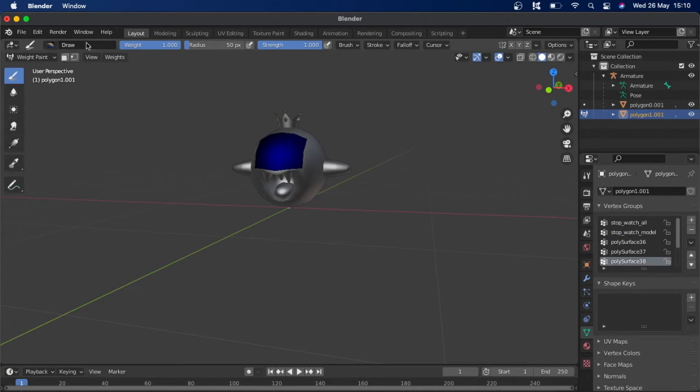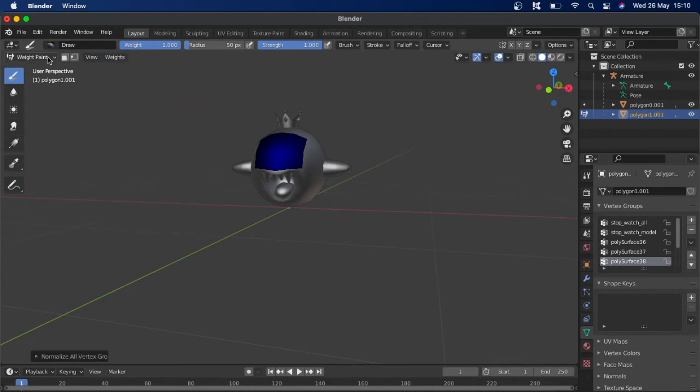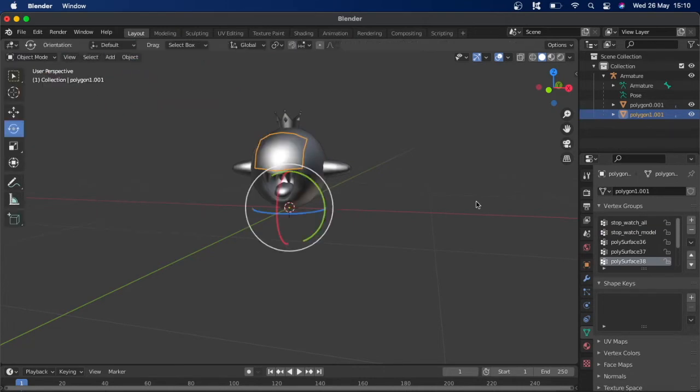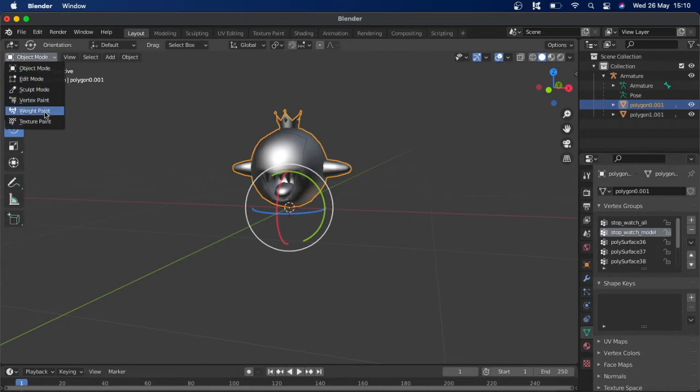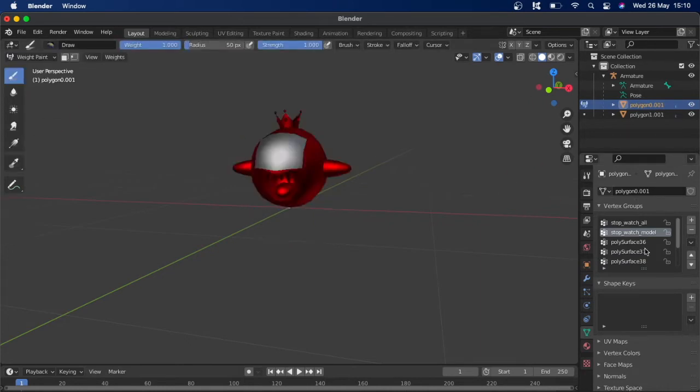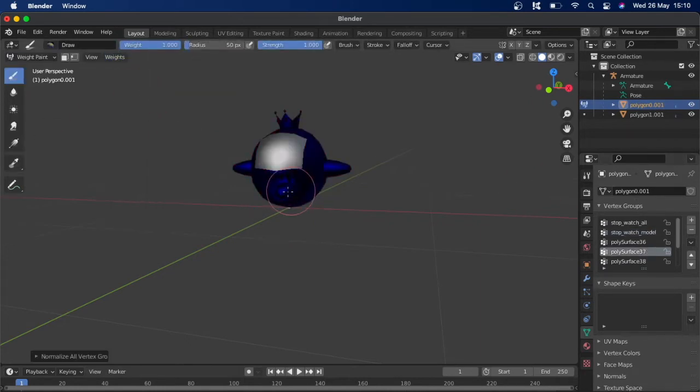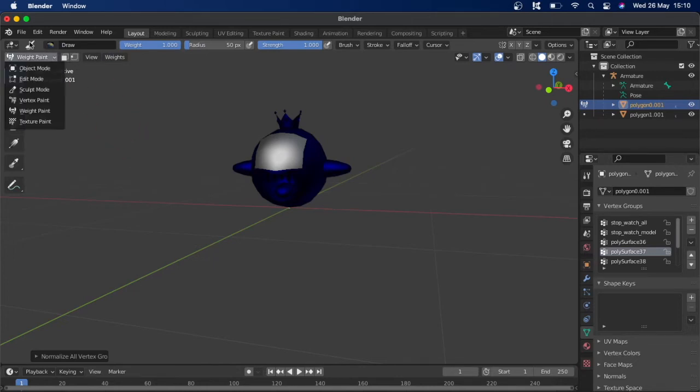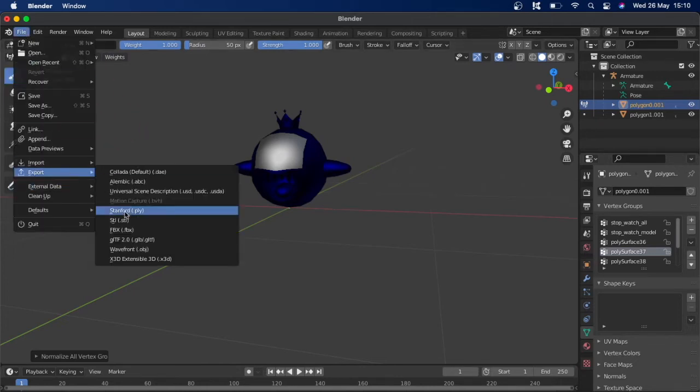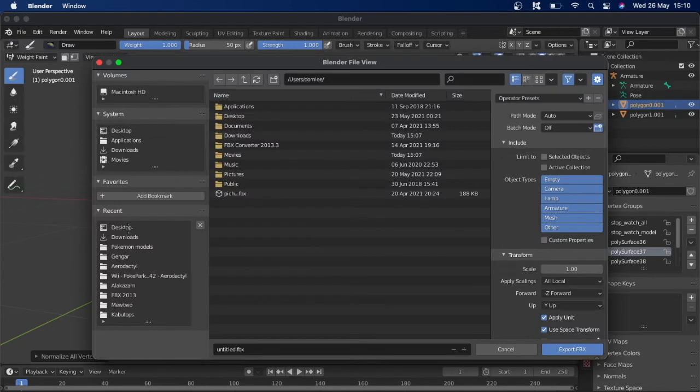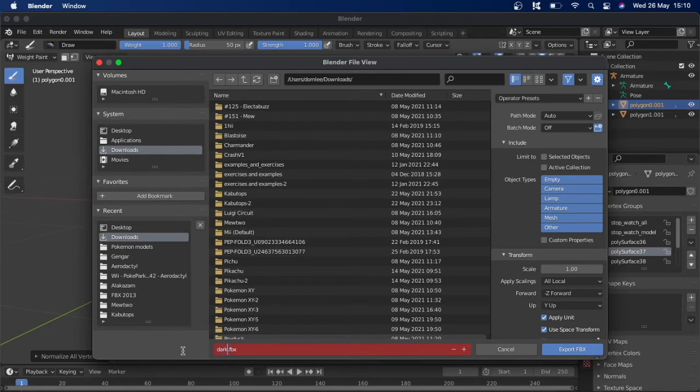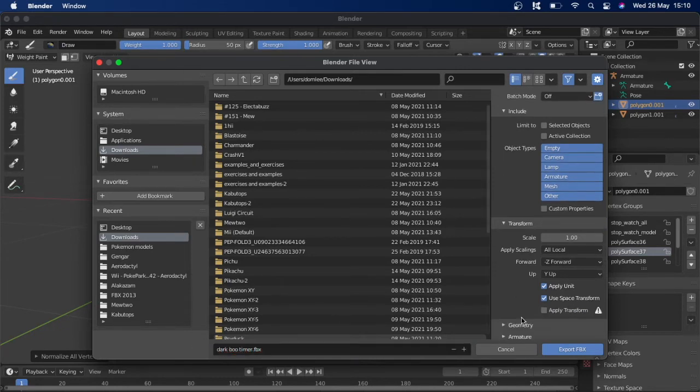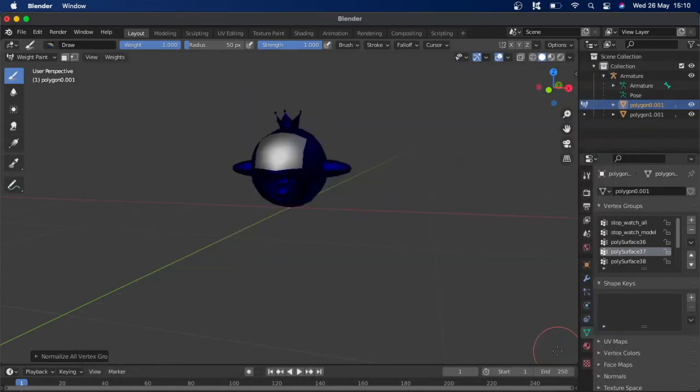Then again we want it on the same vertex group, so click assign. We can just double check the weights. Obviously this isn't too necessary and we'll just normalize all of them just in case, but there isn't a necessity to do this because obviously it's all rigged to one bone. So that's all done. You want to File, Export as FBX and then save it as something you know and some place you know. I'm just going to call this one Dark Boo Timer FBX, and make sure you untick Add Leaf Bones.